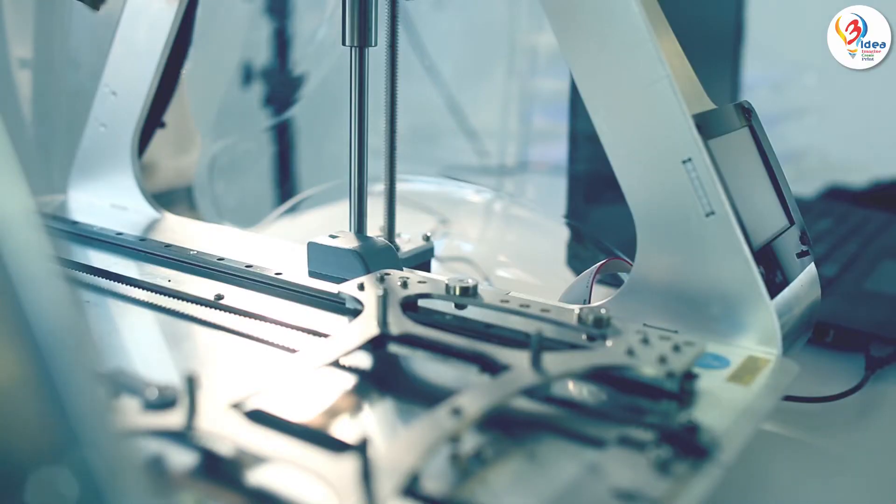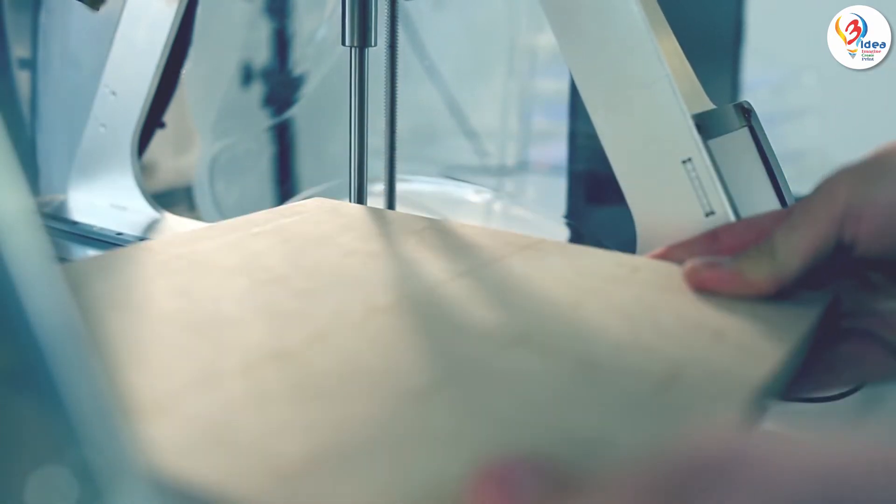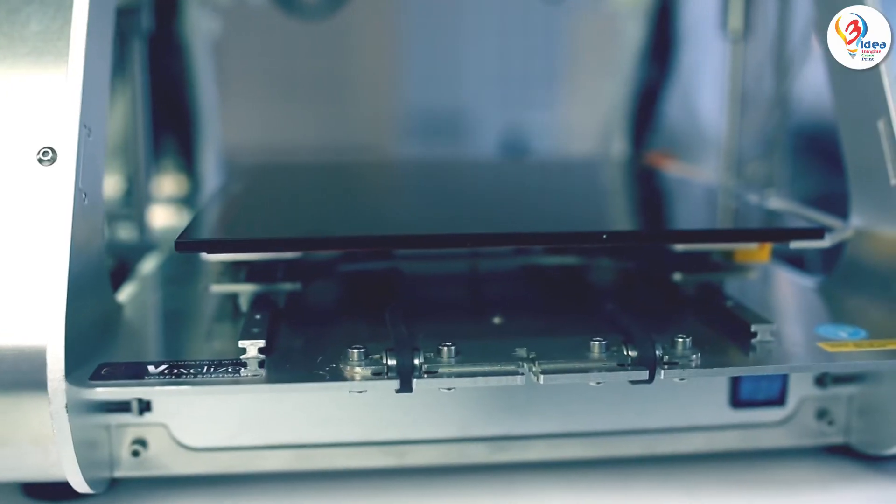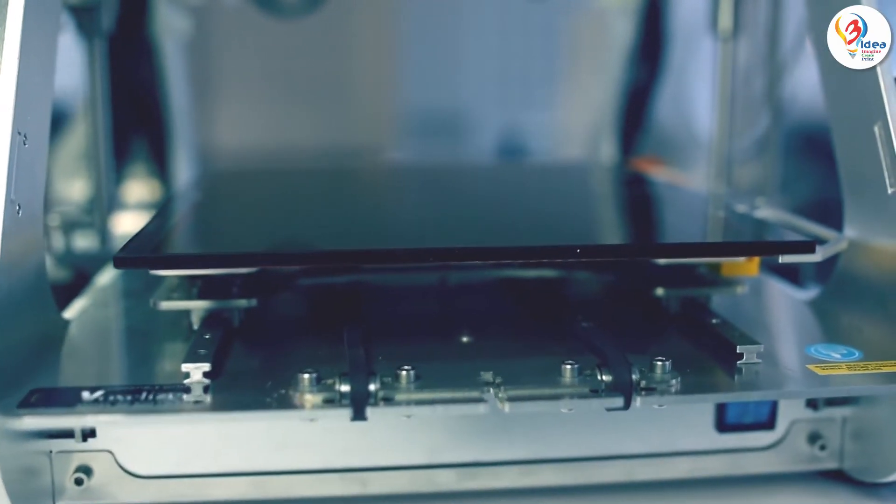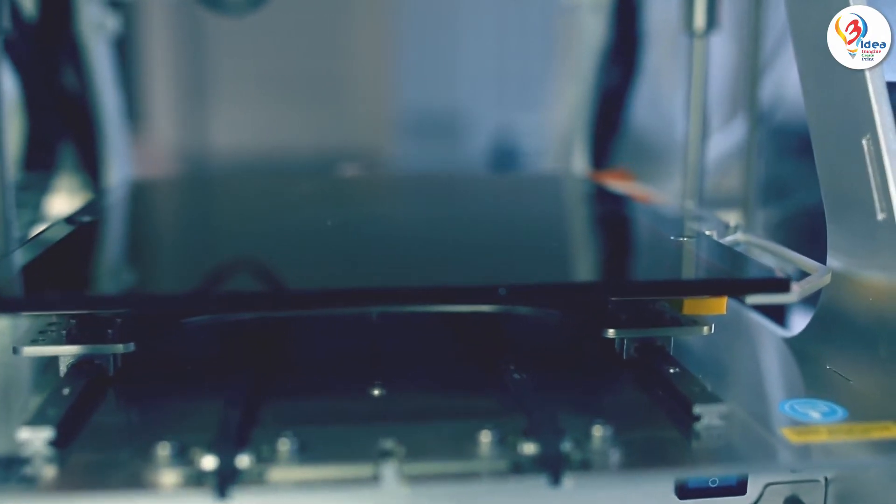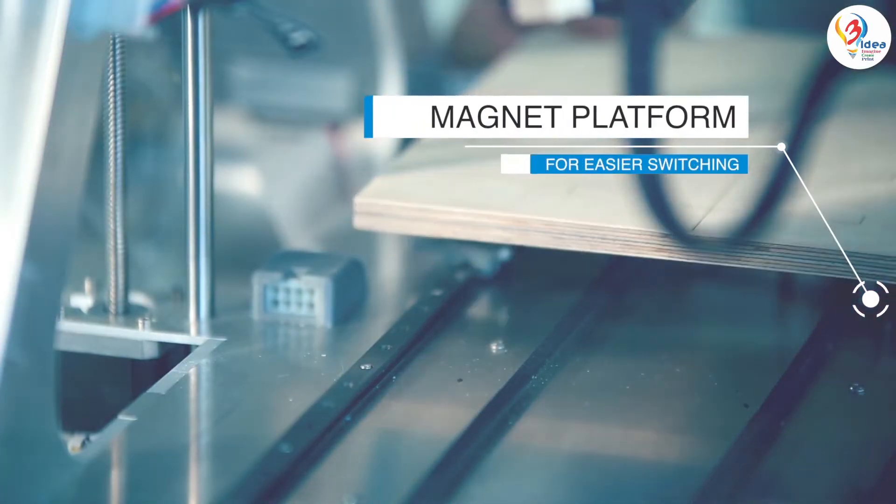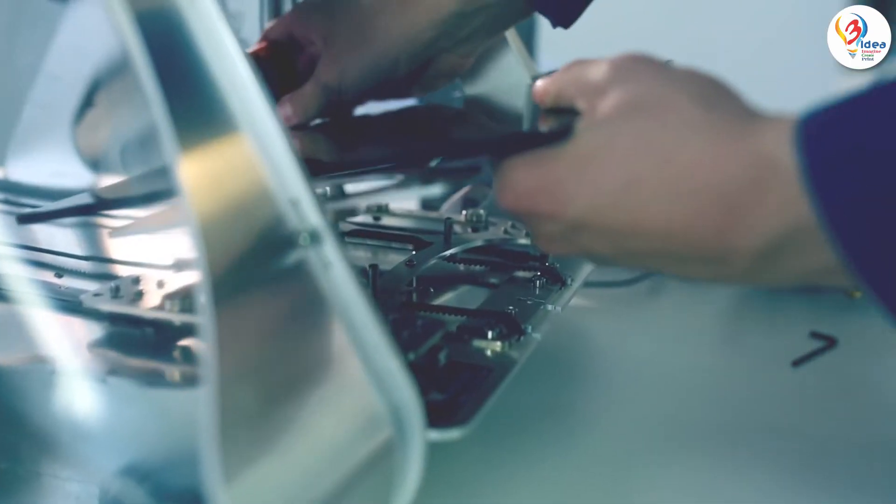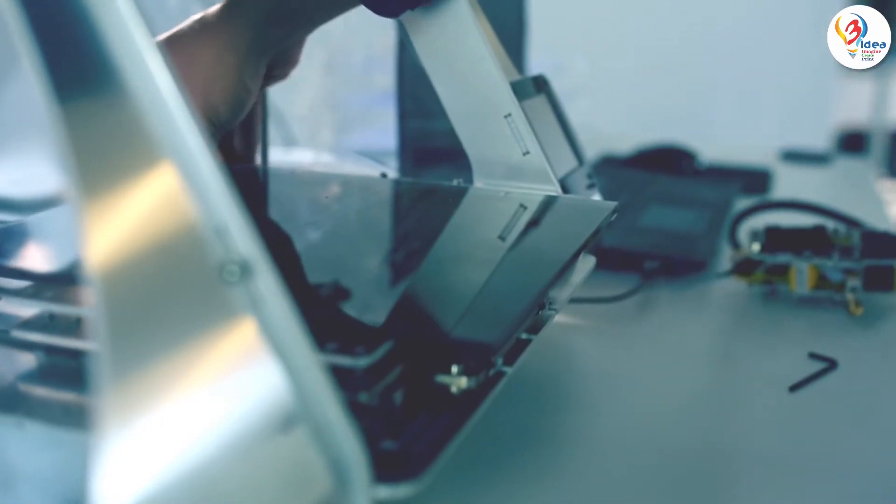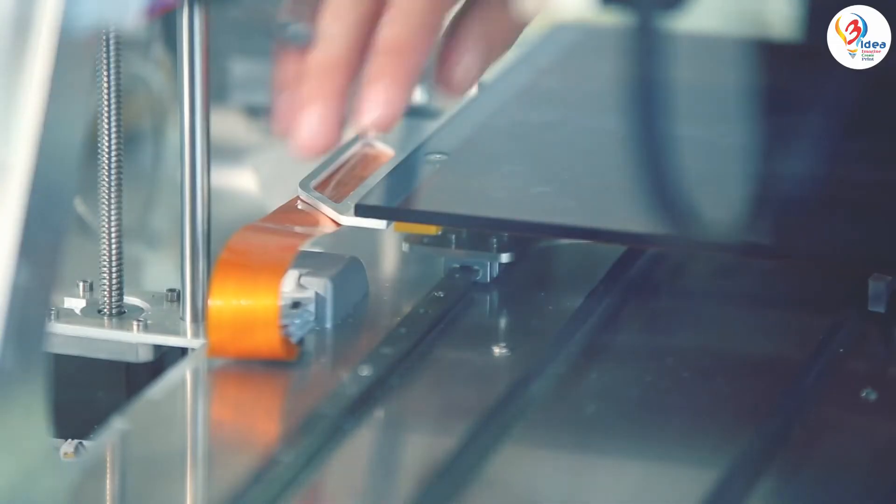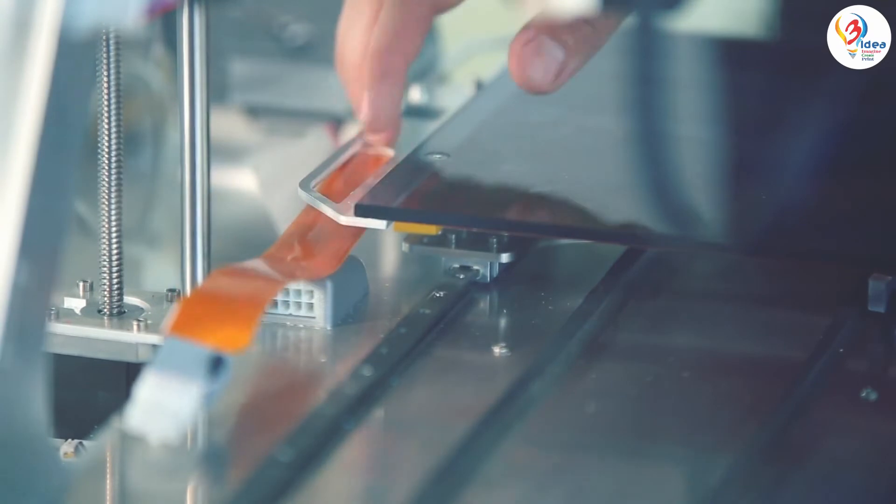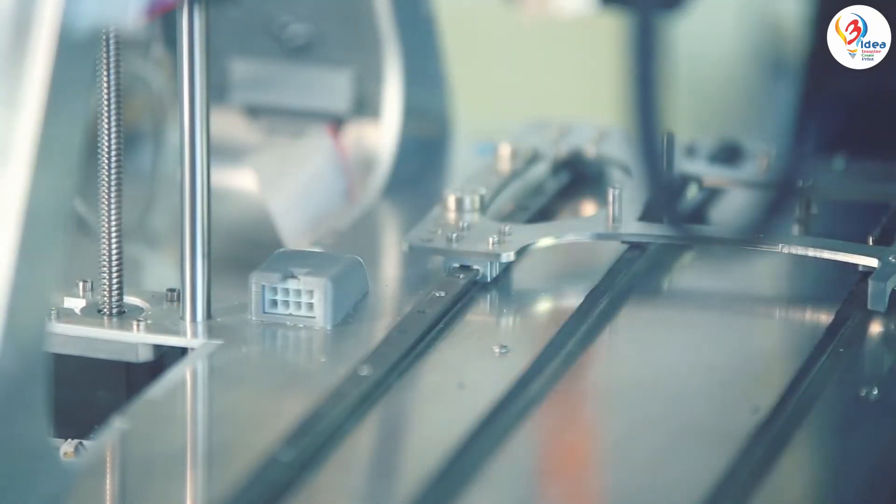We have also designed a special work table switching system. Because additive and subtractive methods require different kinds of platforms to keep the created object in place, we've made it easier to switch between those platforms. Use one connection cable and place the work table onto the magnets.